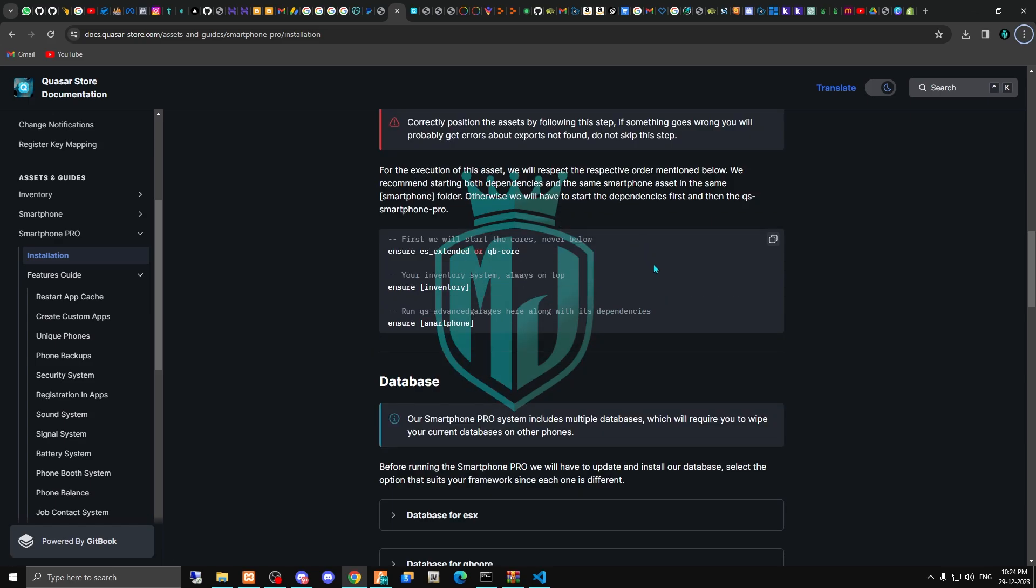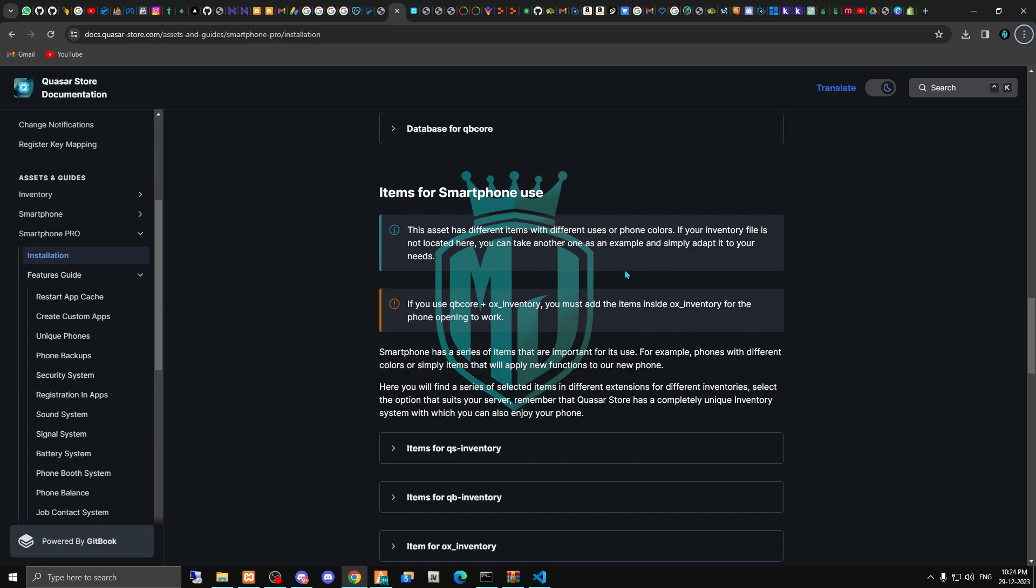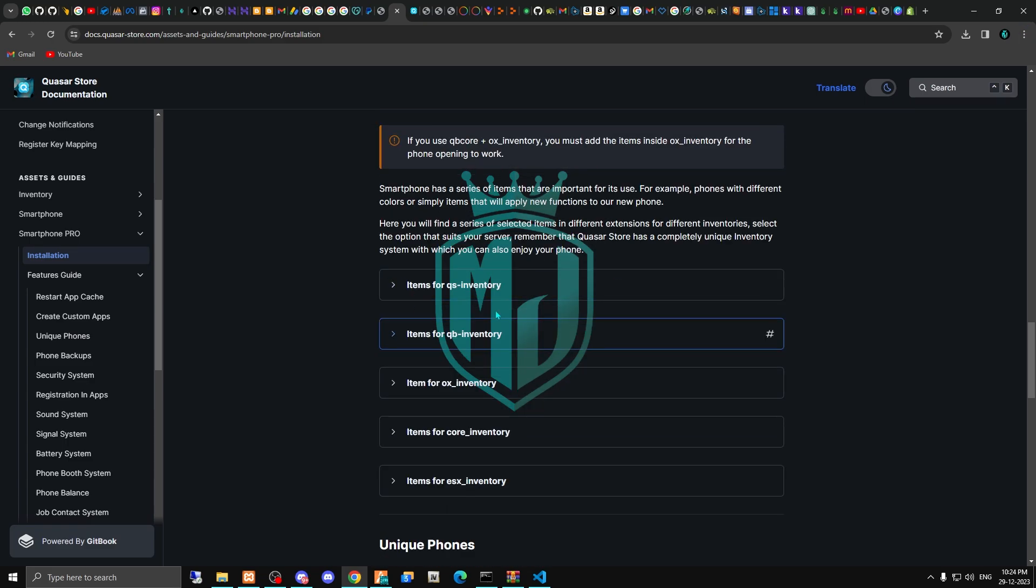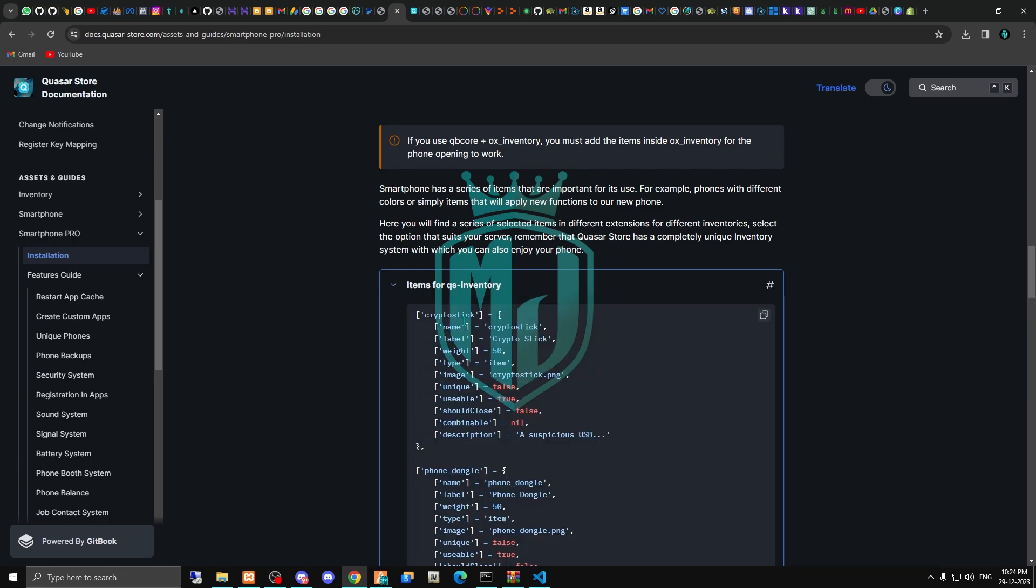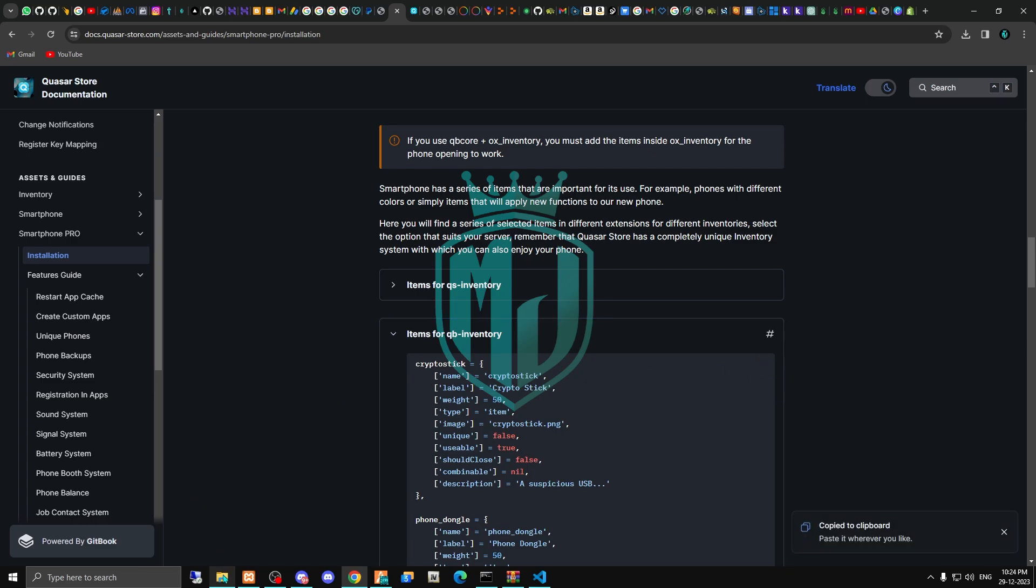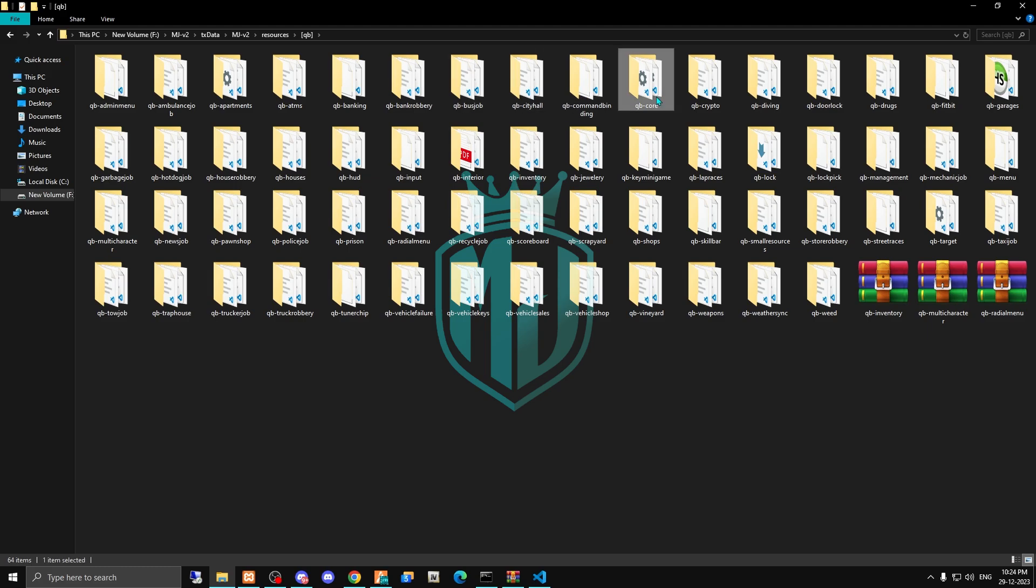After completing all these steps, you need to just copy the inventory items. Right now we are using QB inventory. If you are using ox inventory or qs inventory, you have to simply copy these item names according to your inventory. We have to just copy this and paste it in our QB core.